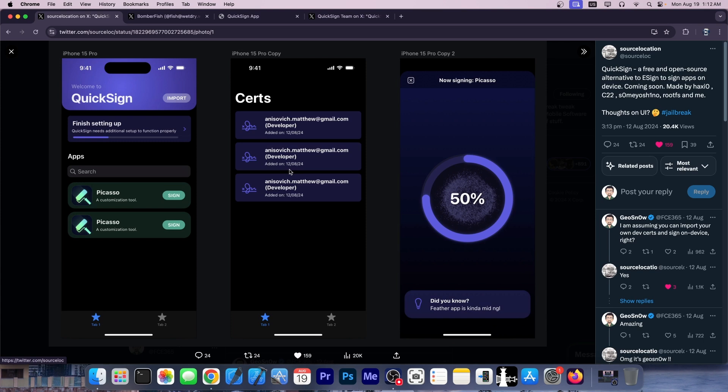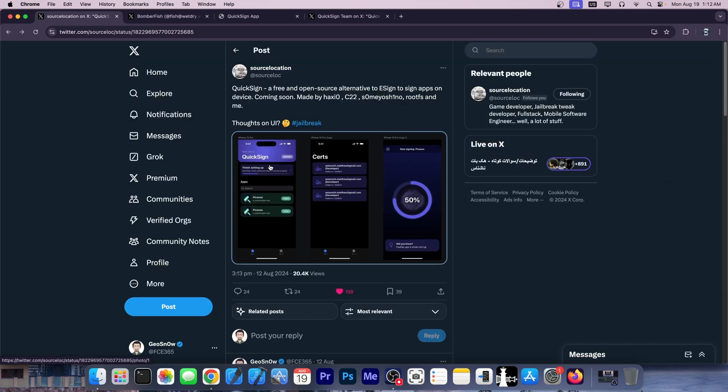This is the UI that they're working on at the moment, pretty nice, and it does support the newest devices and the newest iOS versions. In fact, it should support even iOS 18 once it releases.